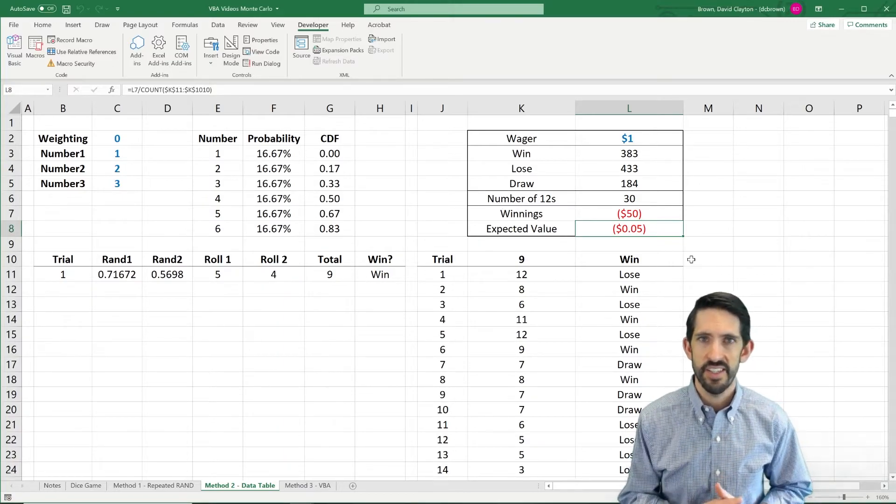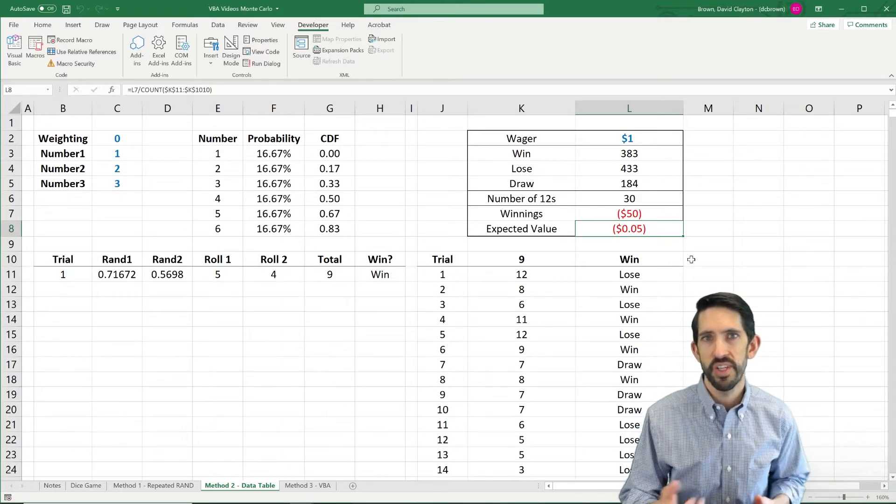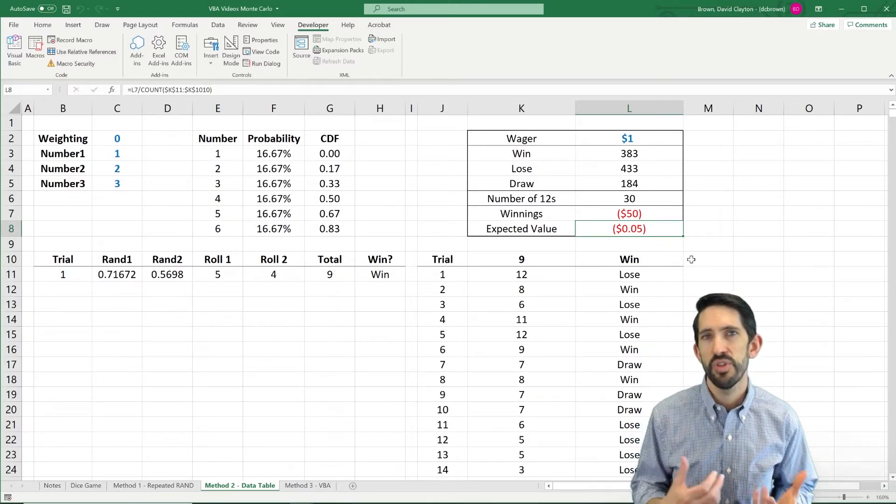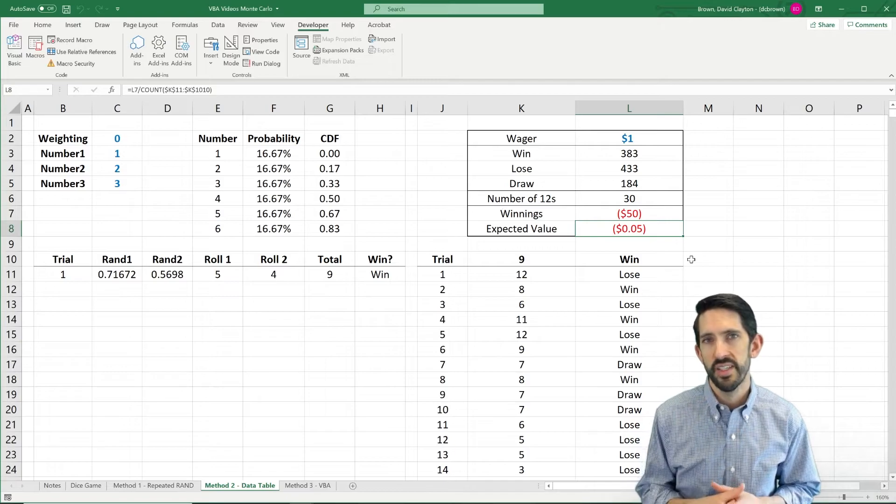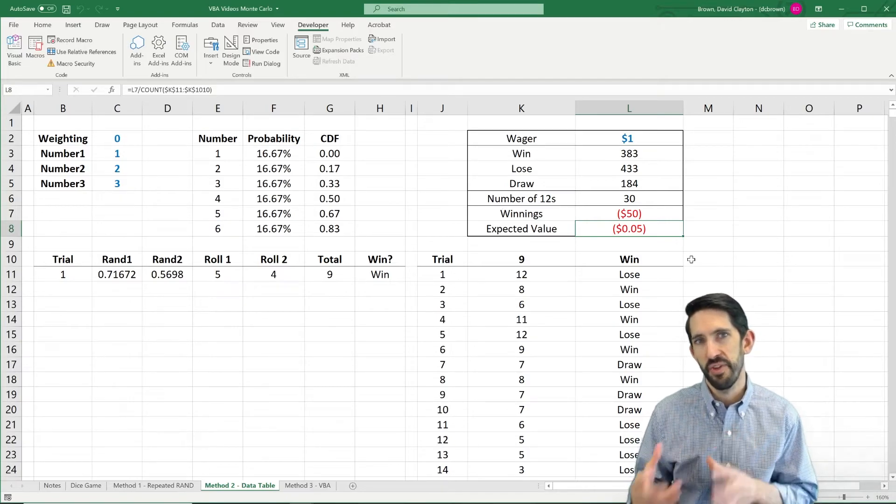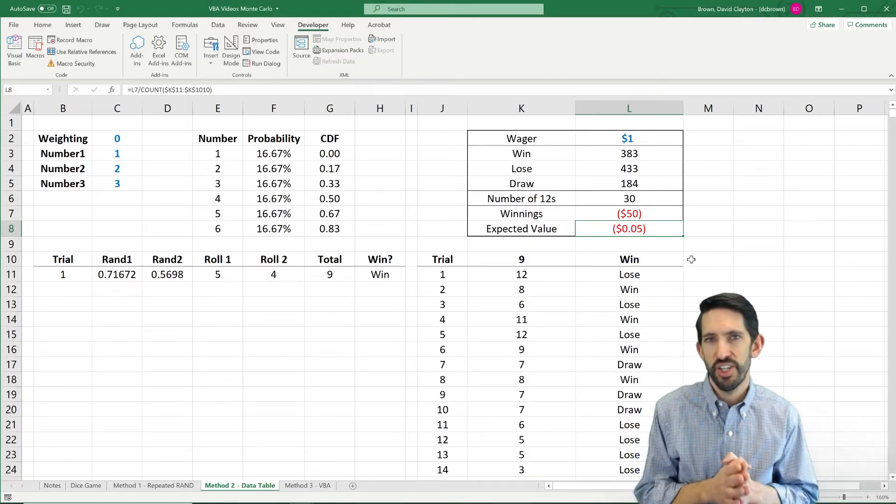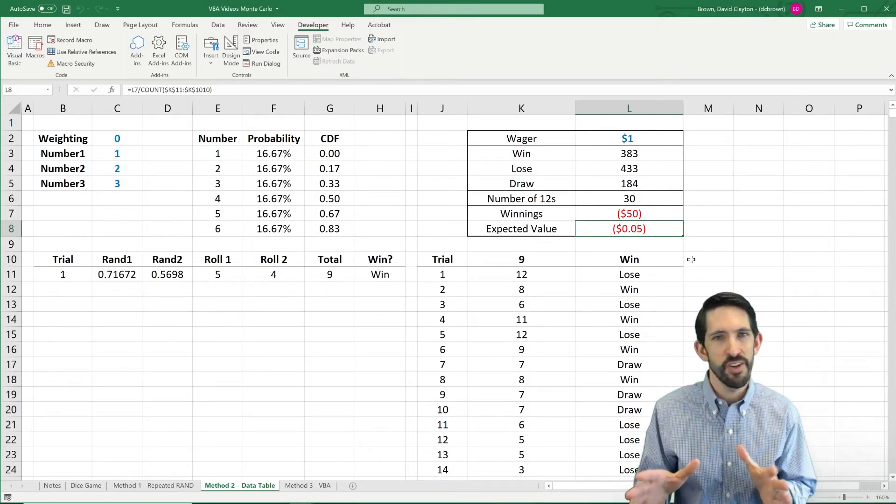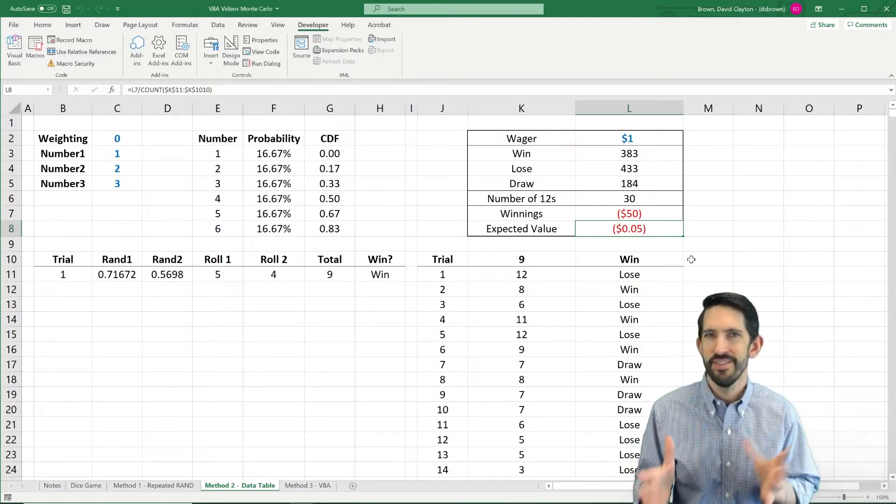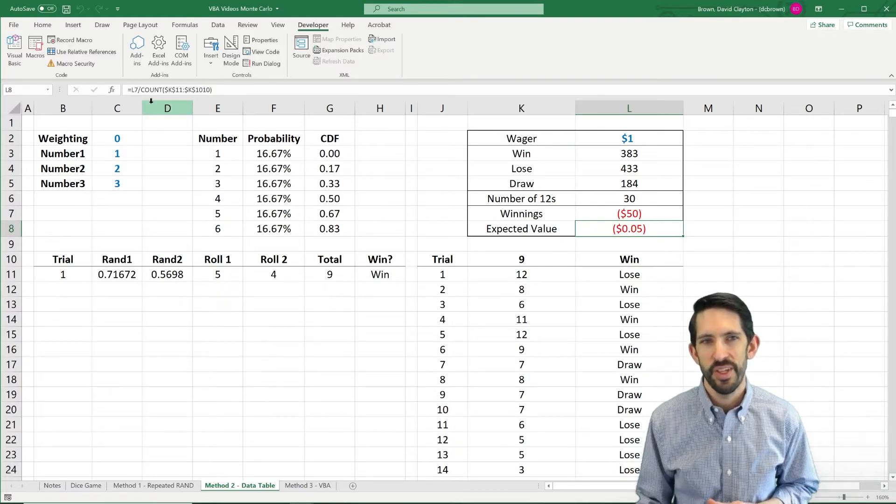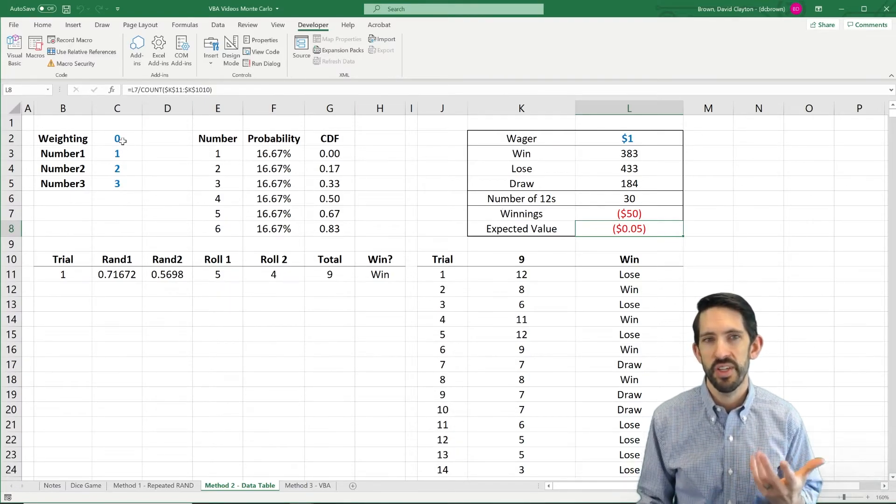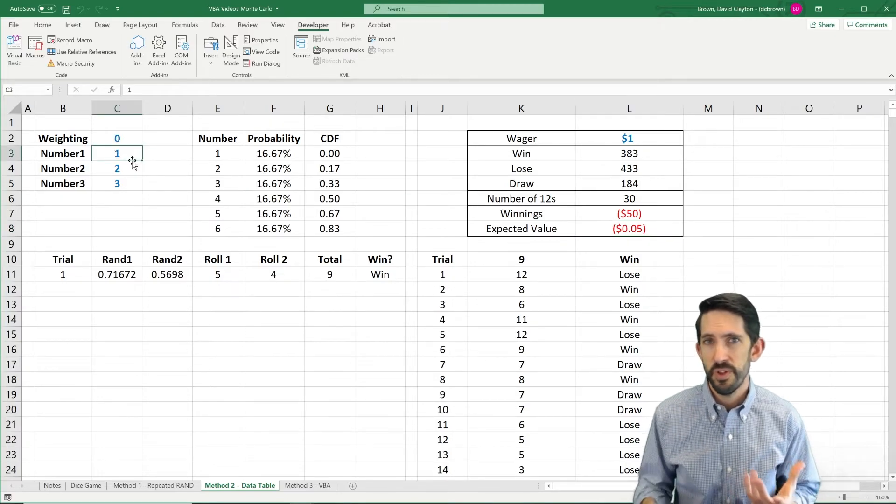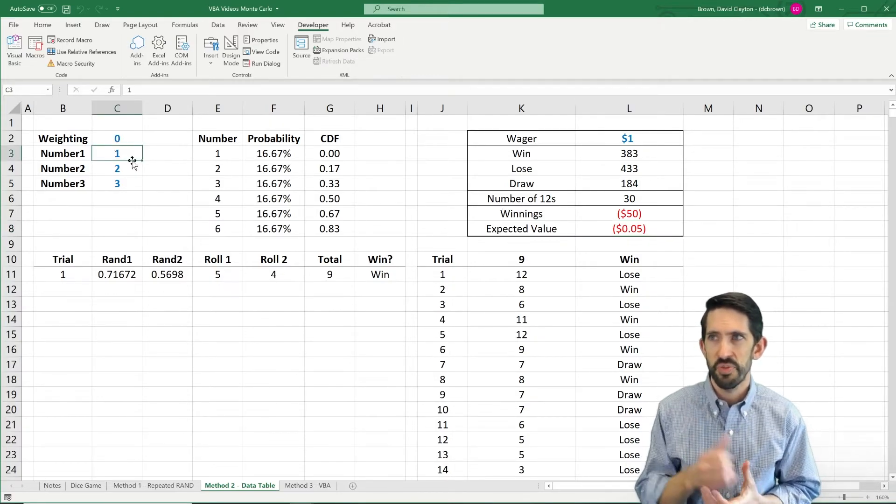So what we could do is we could actually add a tilt to the die. Say you can sneak into the casino and bring your own die in. Well, at that point, how would you want them weighted to make it a fair game? Keep in mind, you're not trying to cheat to make money here, you're just trying to make the game fair. So let's go ahead and see what we could do to make that happen.